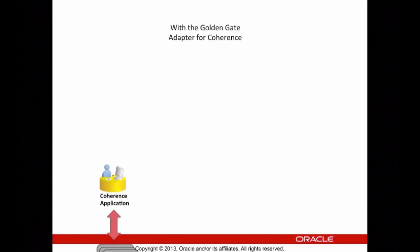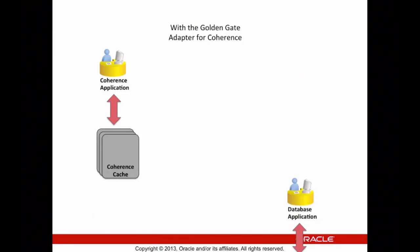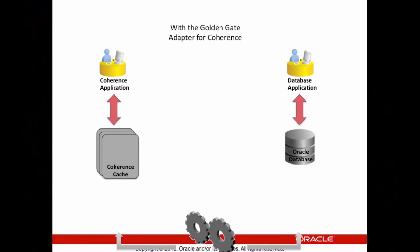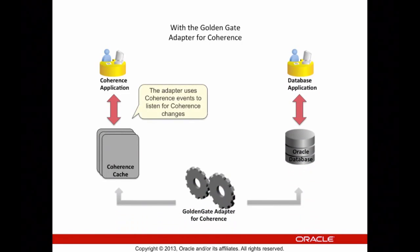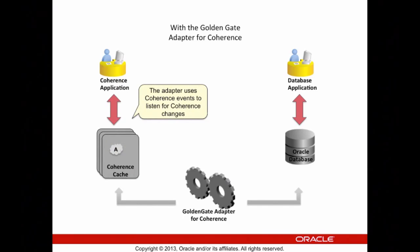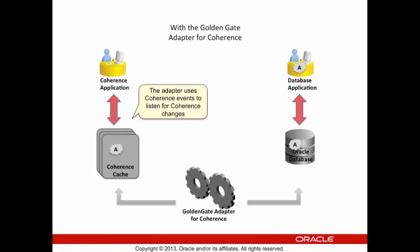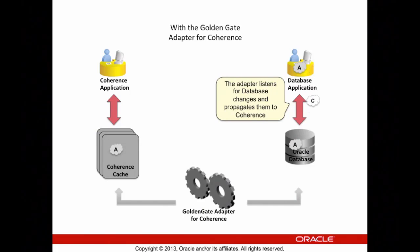Now, if we look at the same animation with the Adapter, we see it entering at the bottom. Objects entered into a Coherence cache are then propagated via the Coherence eventing mechanism to the other side, and those same changes are seen by the database. Likewise, objects entered into the database are propagated across the Adapter and are seen by Coherence.